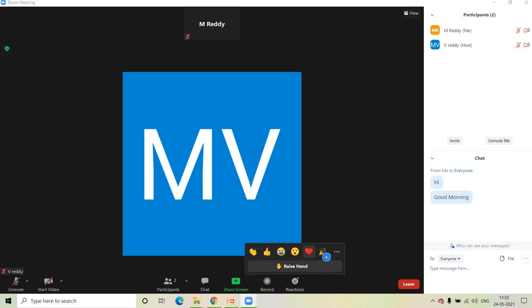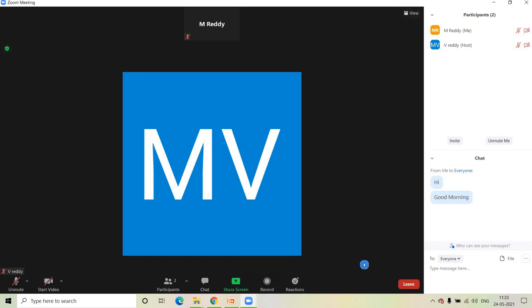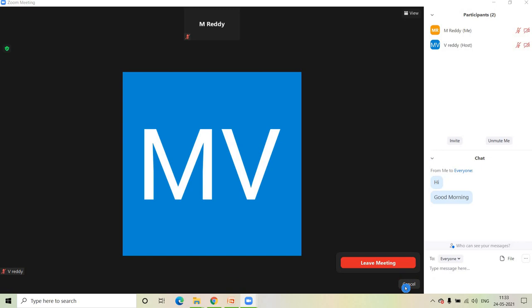If you have any queries, you can raise your hand by clicking on Raise Hand. If you want to leave the meeting, click on Leave Meeting.